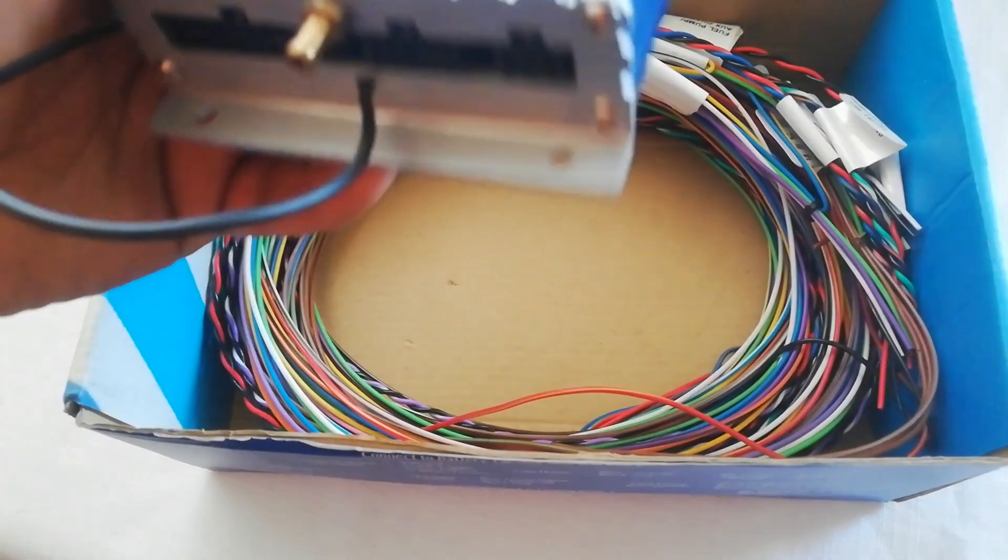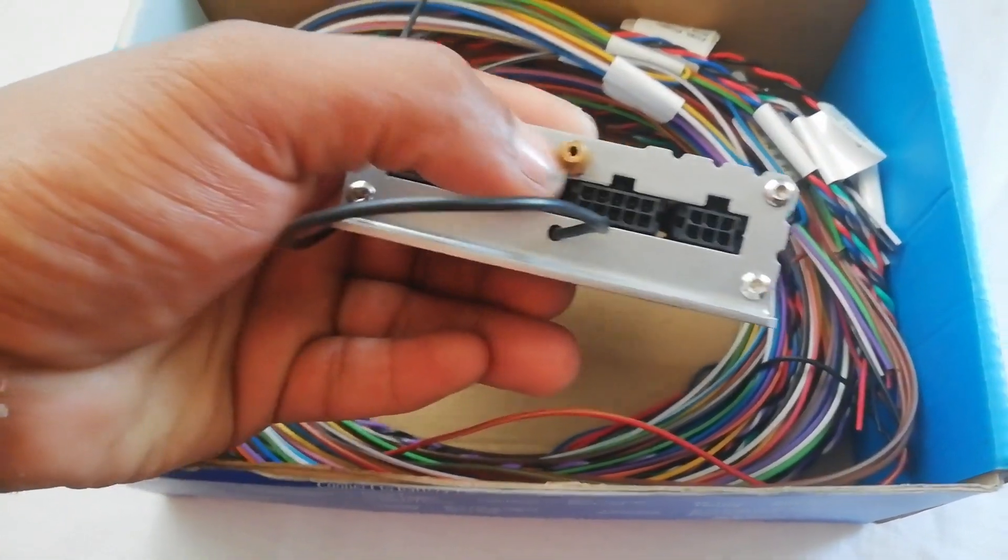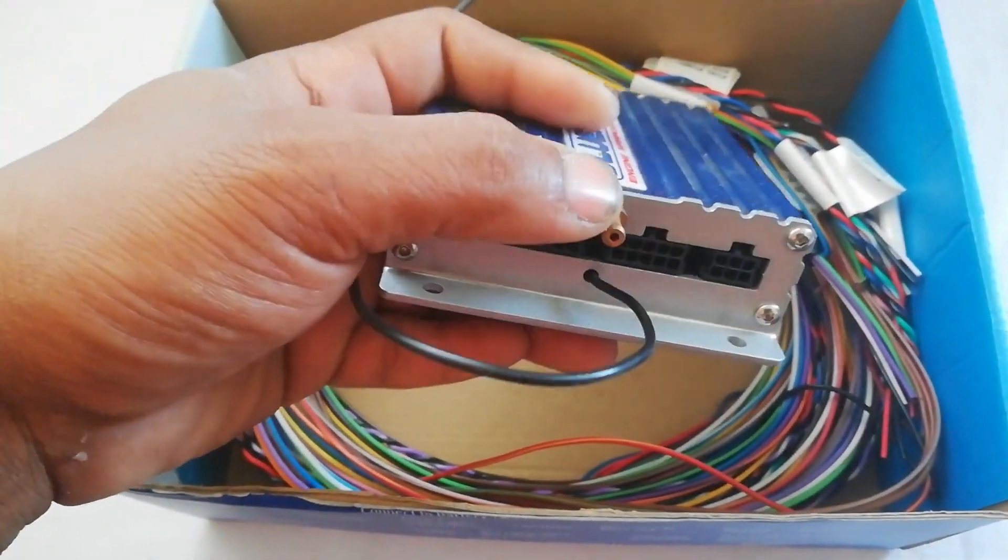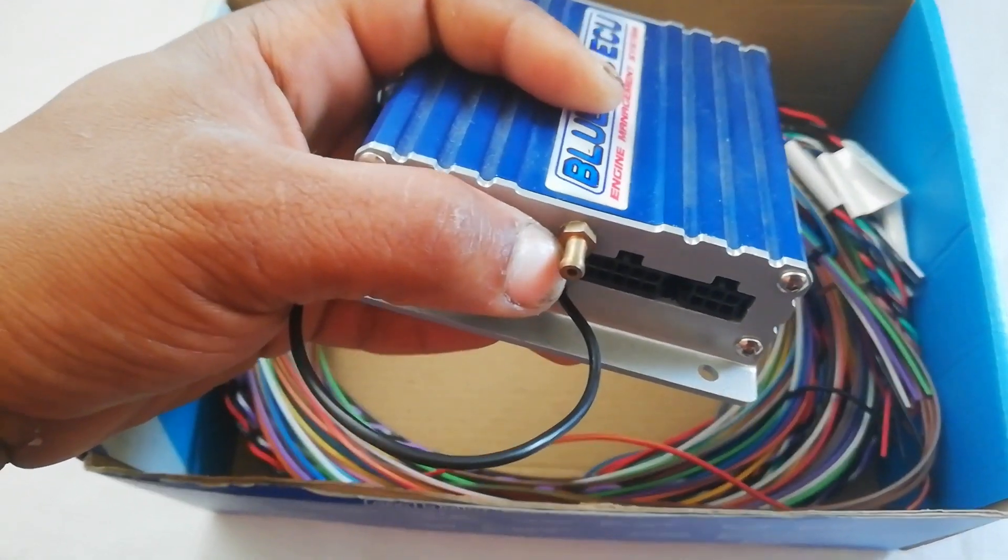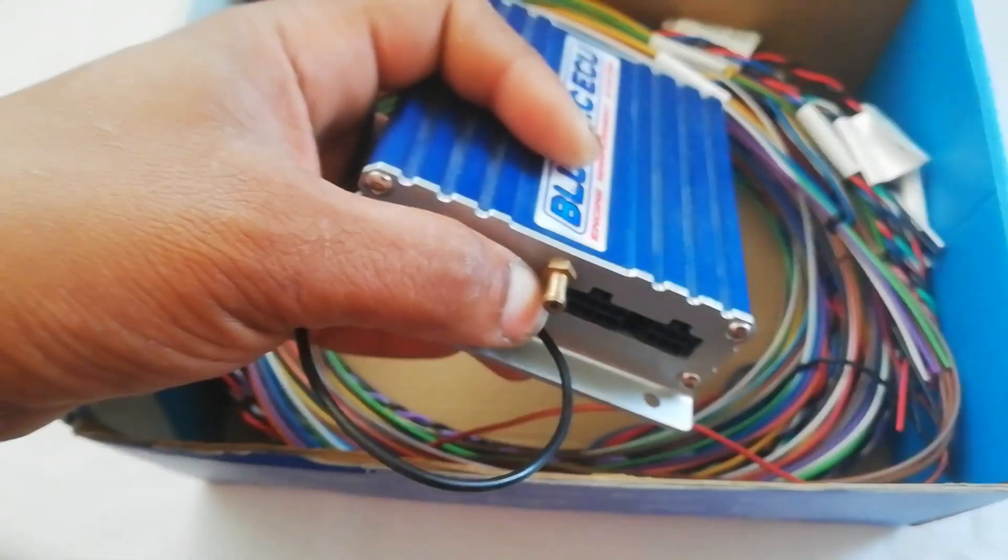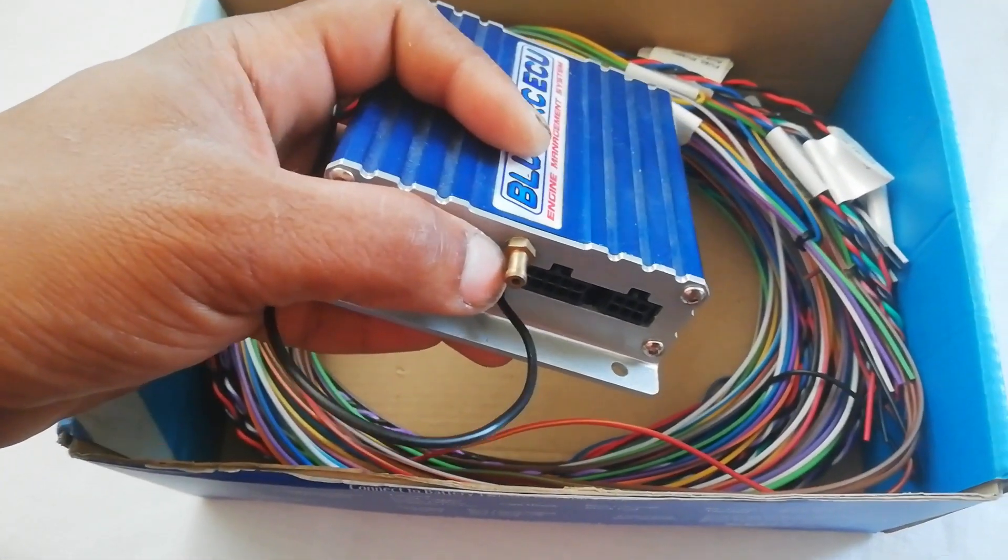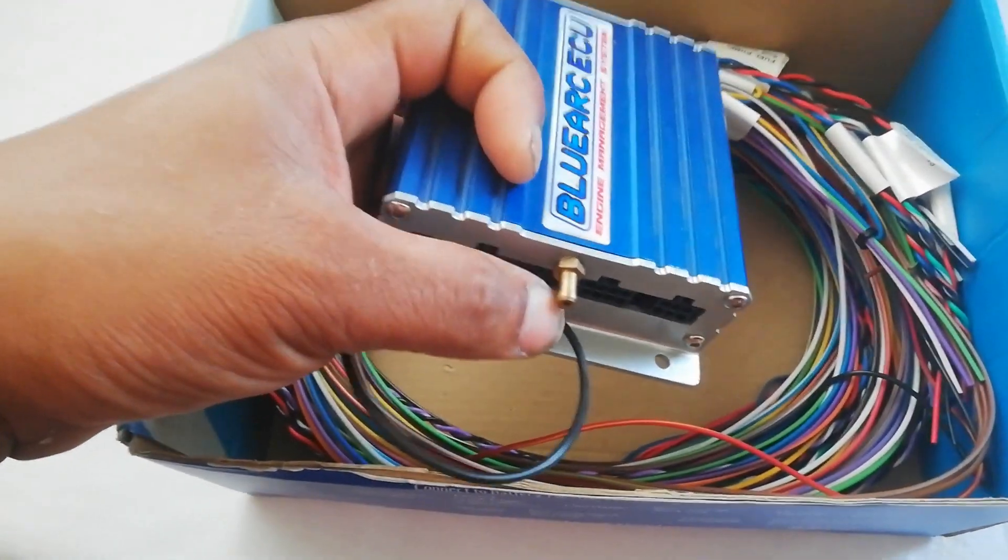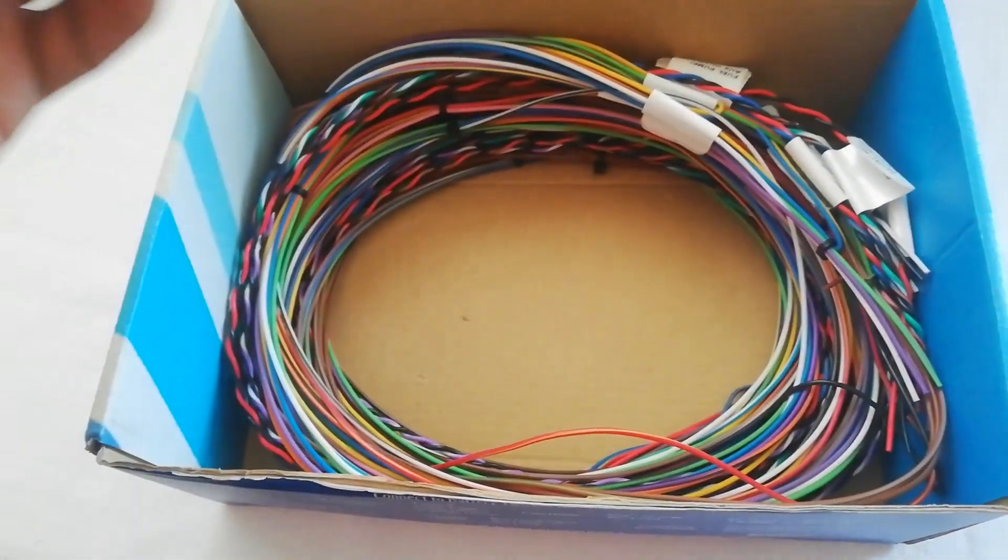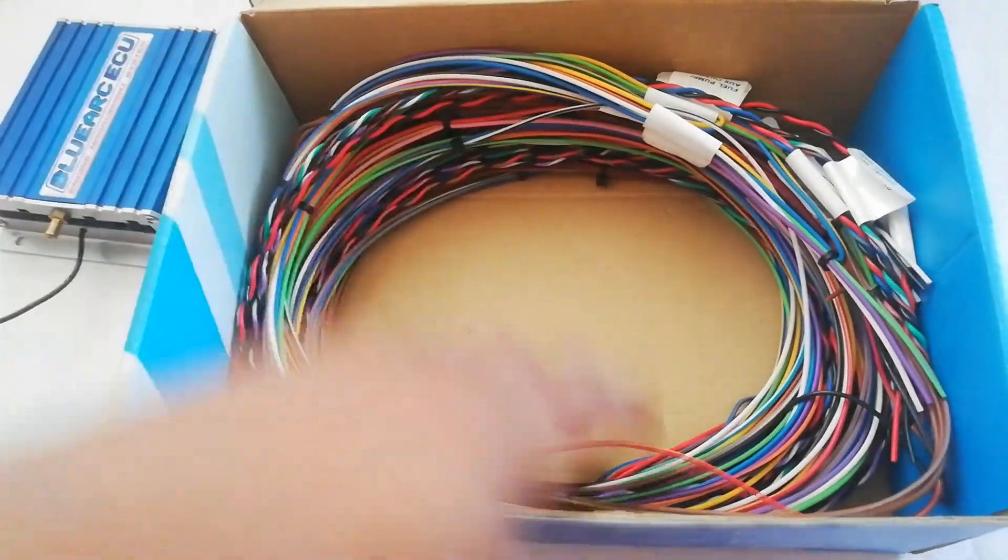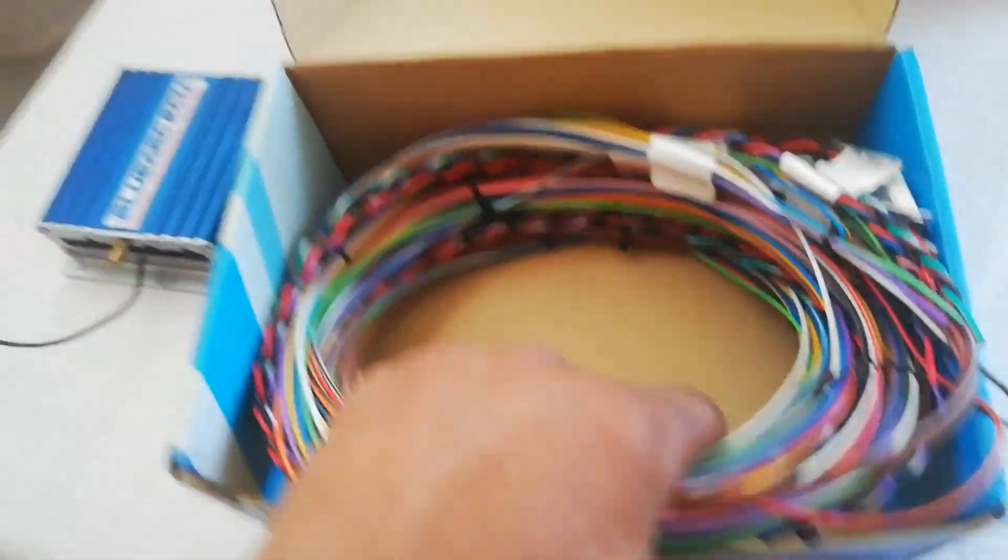We also have a vacuum line for manifold pressure mapping, especially for turbocharged vehicles. That's an essential part to read your boost. That's the loom you get.